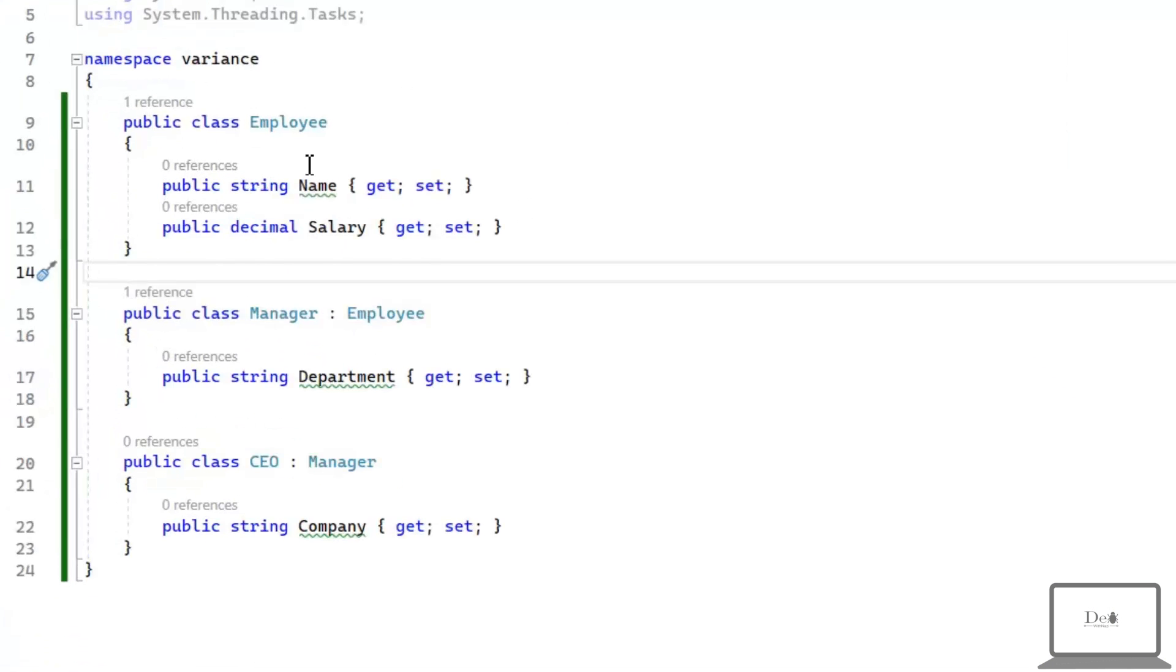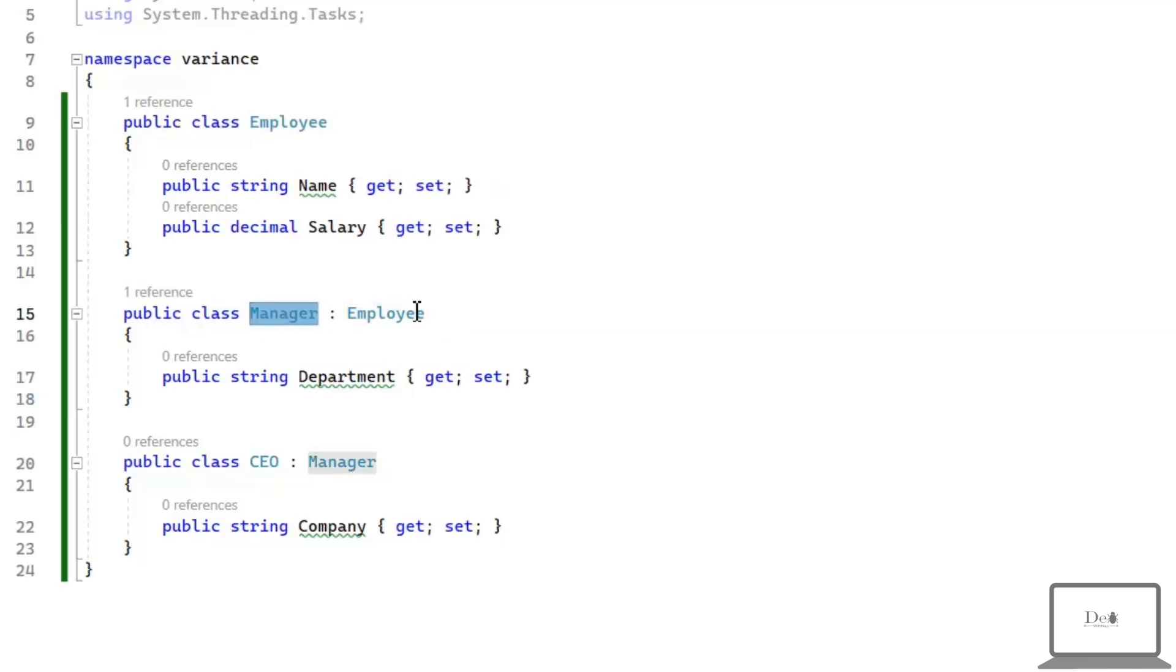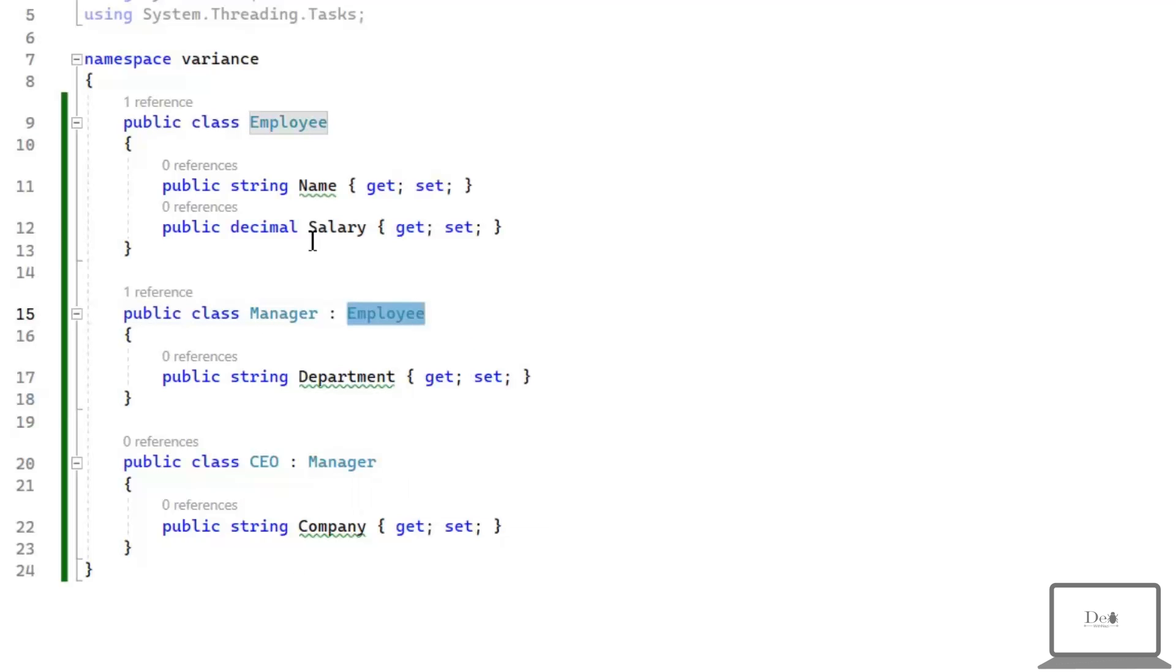Now, let's see variance coding example. For this purpose, I'm having the most generalized class Employee, and then there is a specialized class Manager, and then there is a more specialized class which is CEO. CEO is inherited from Manager class, and Manager class is inherited from Employee class. We will use this structure to understand covariance.